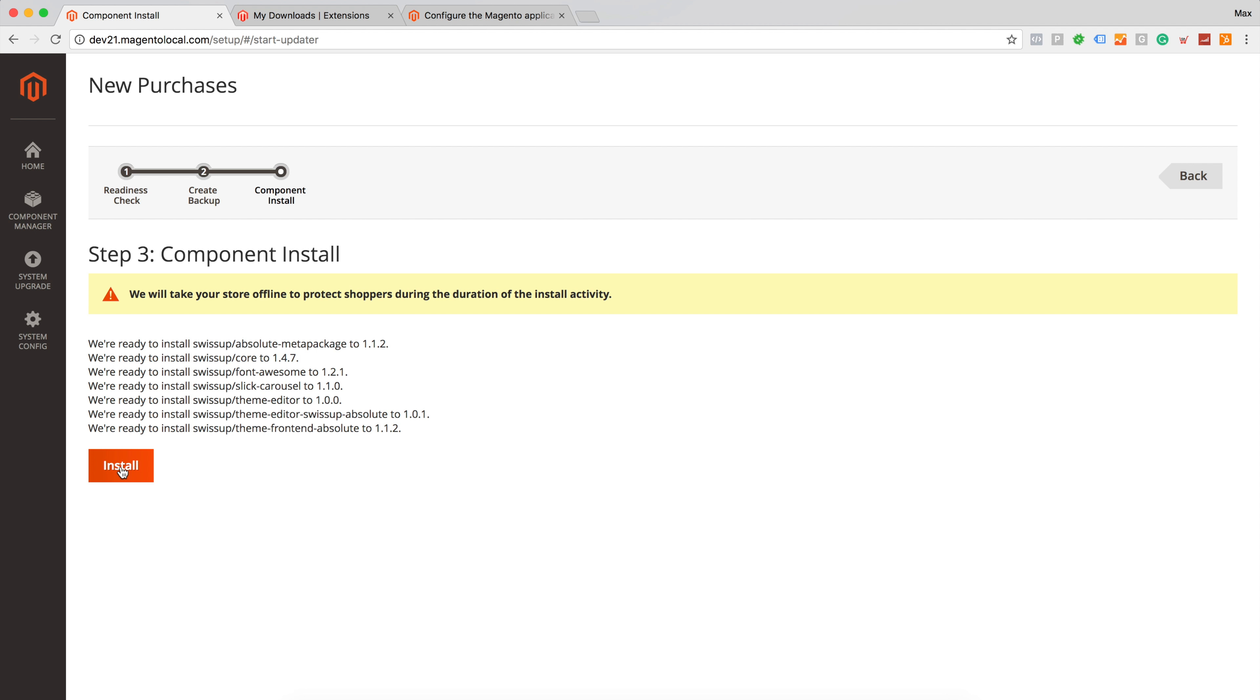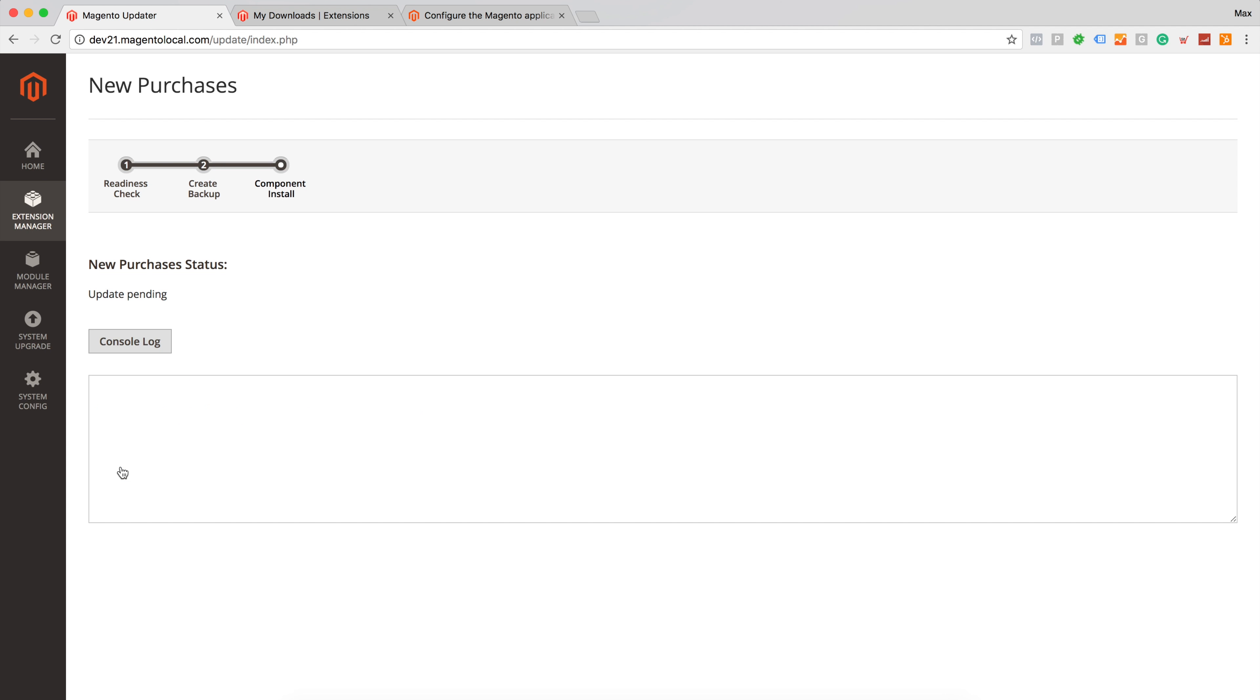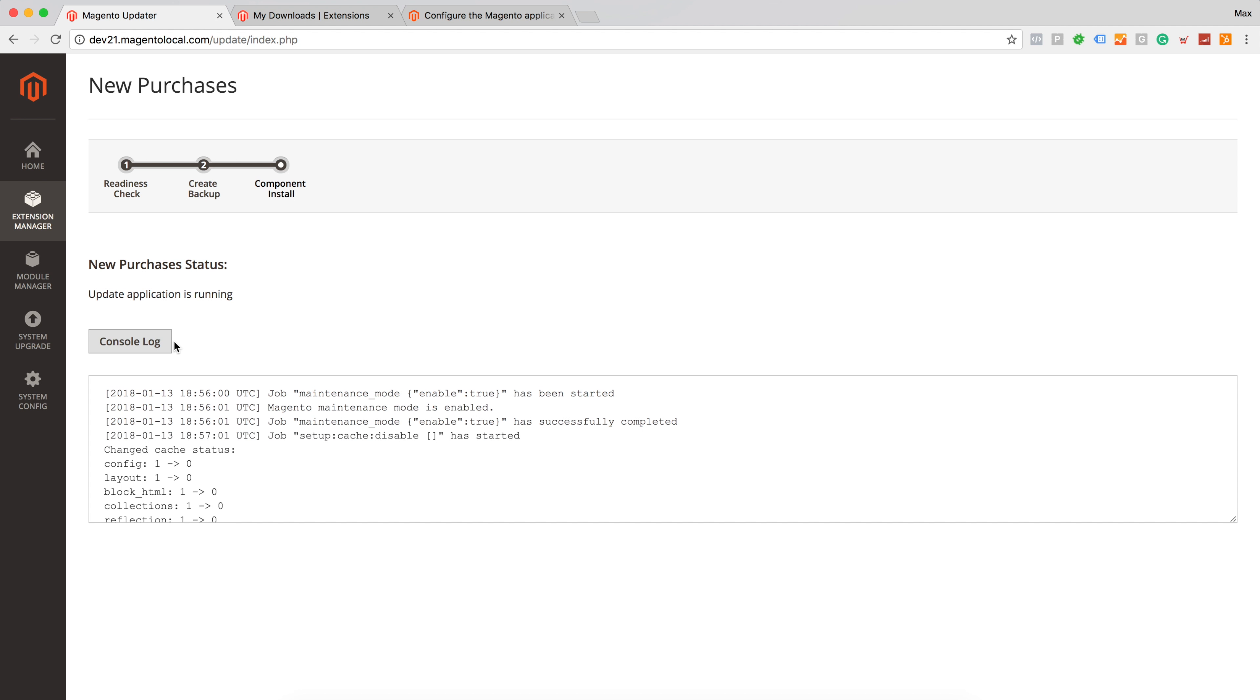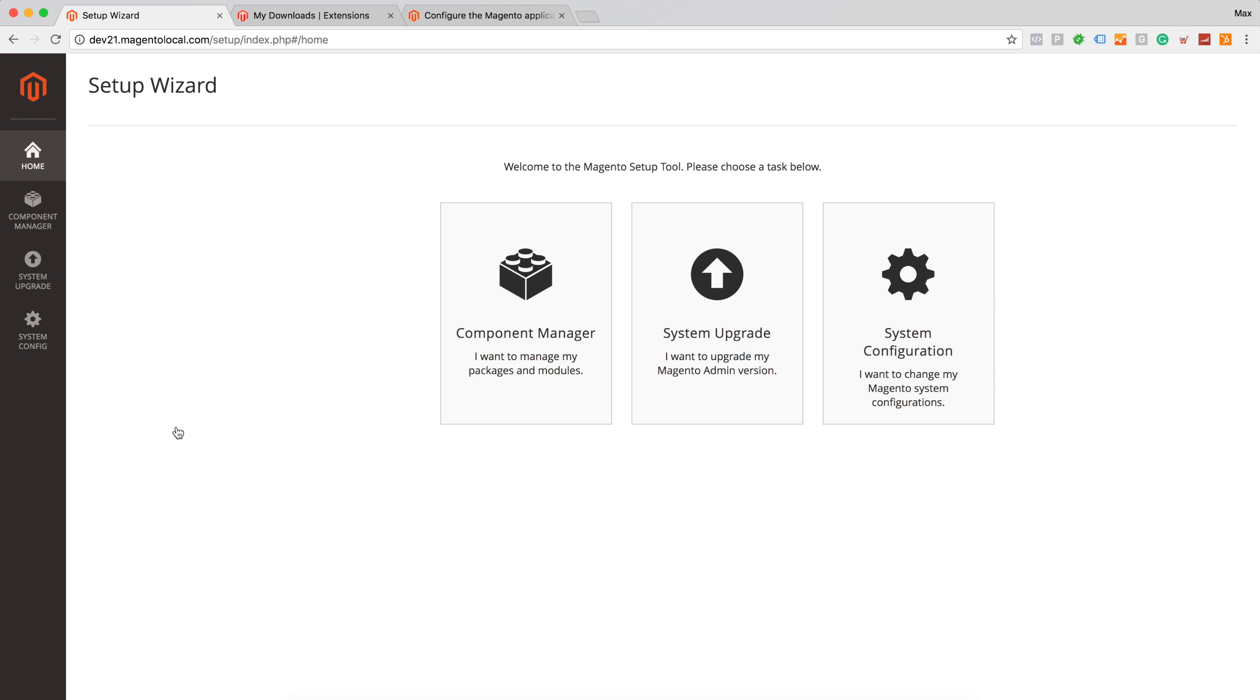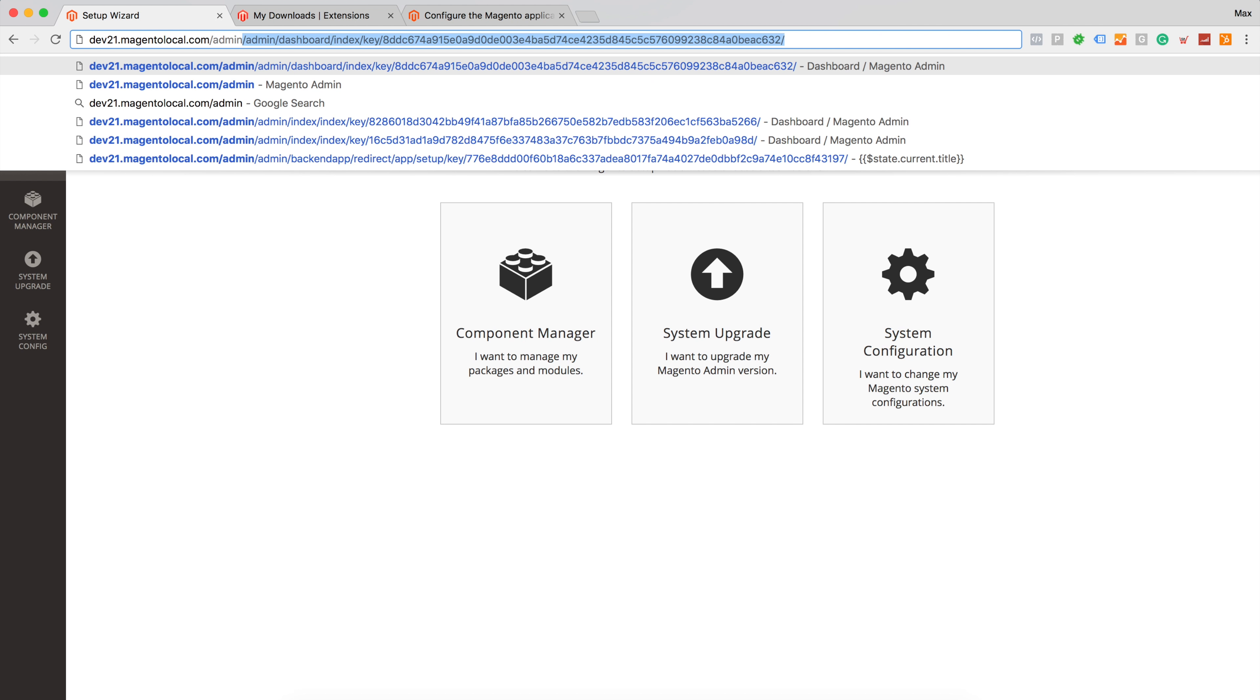And click install. As we can see we have successfully installed a new theme called Absolute Theme. Let's go back to the setup tool. Let's actually go to admin panel.